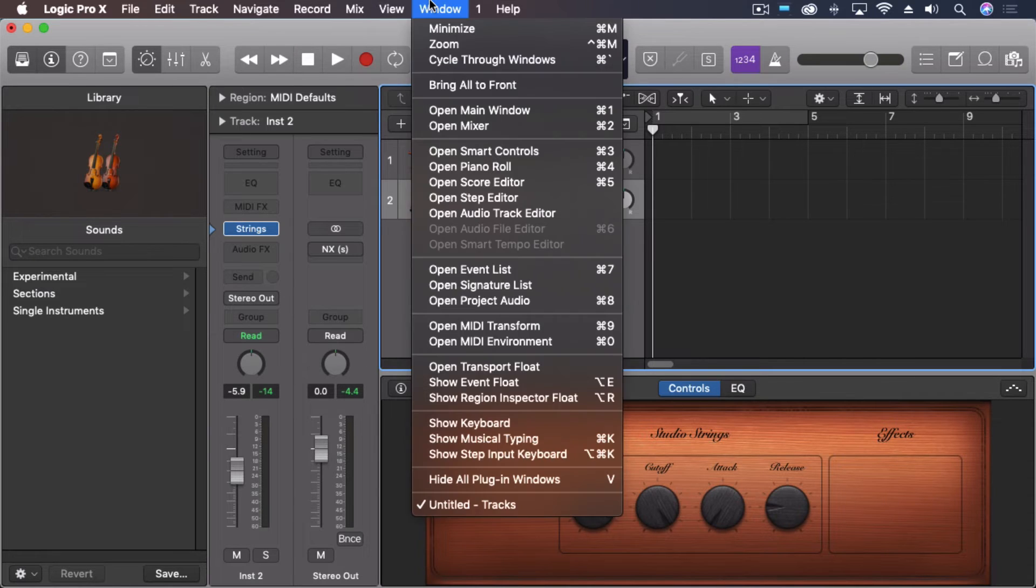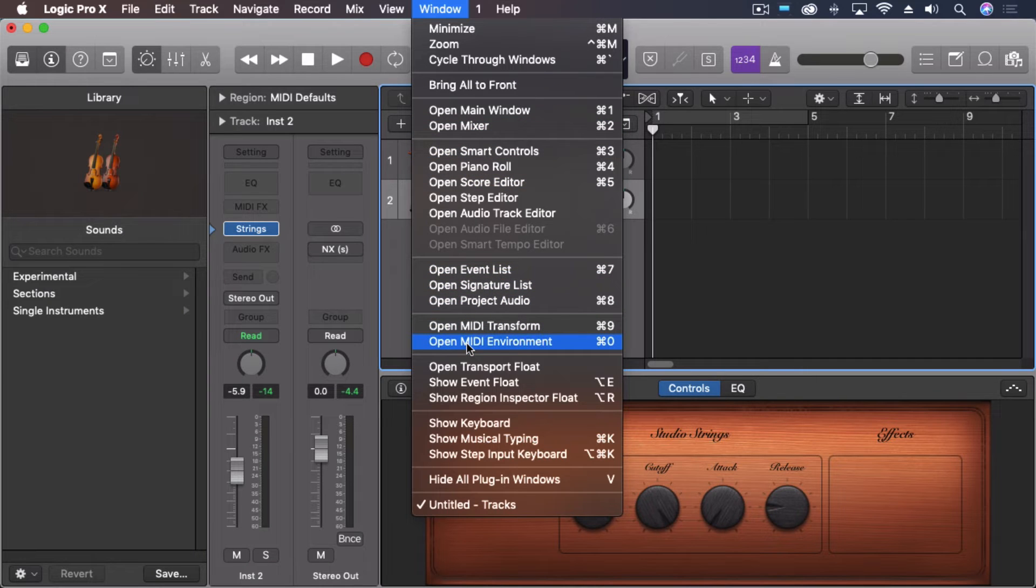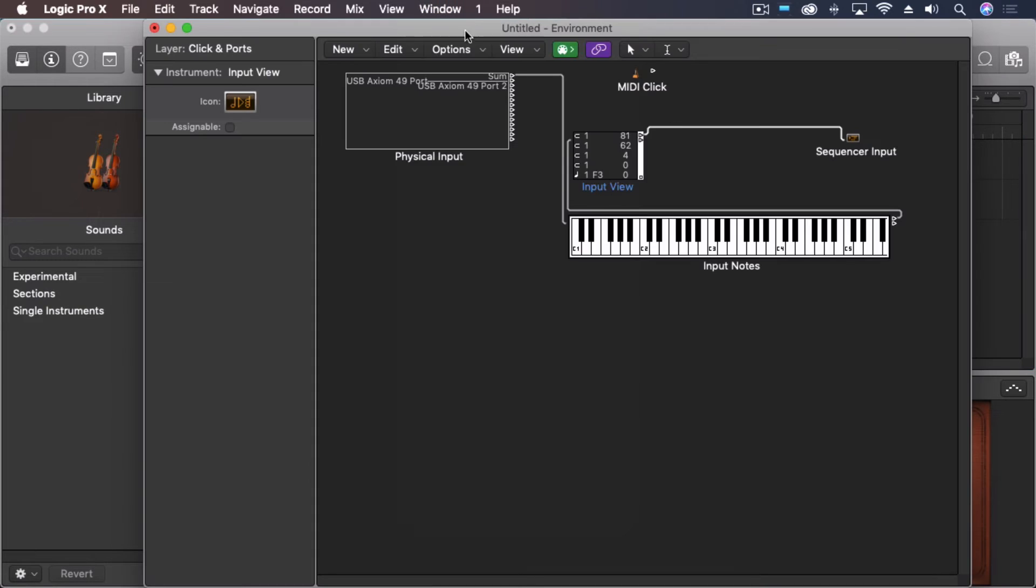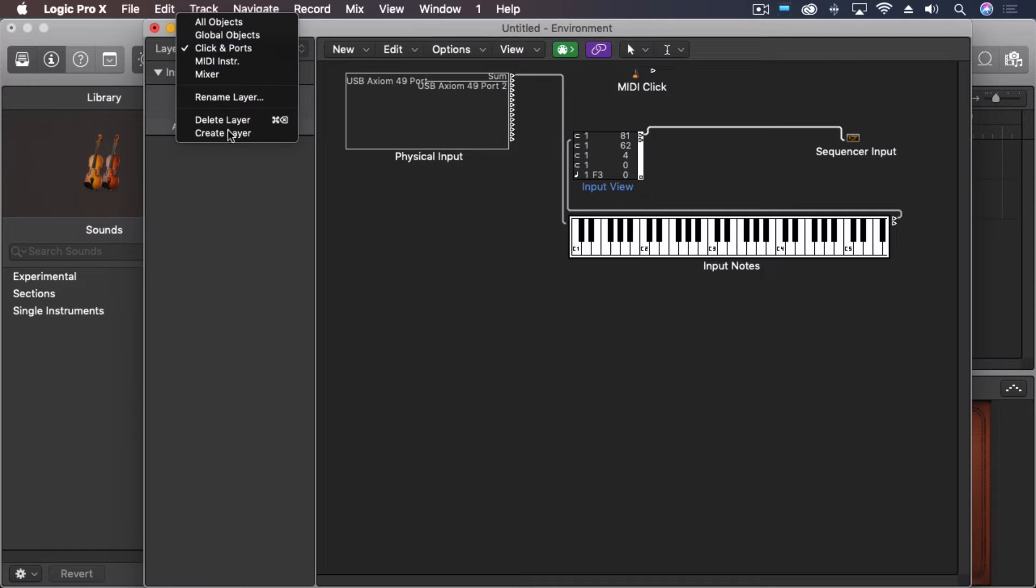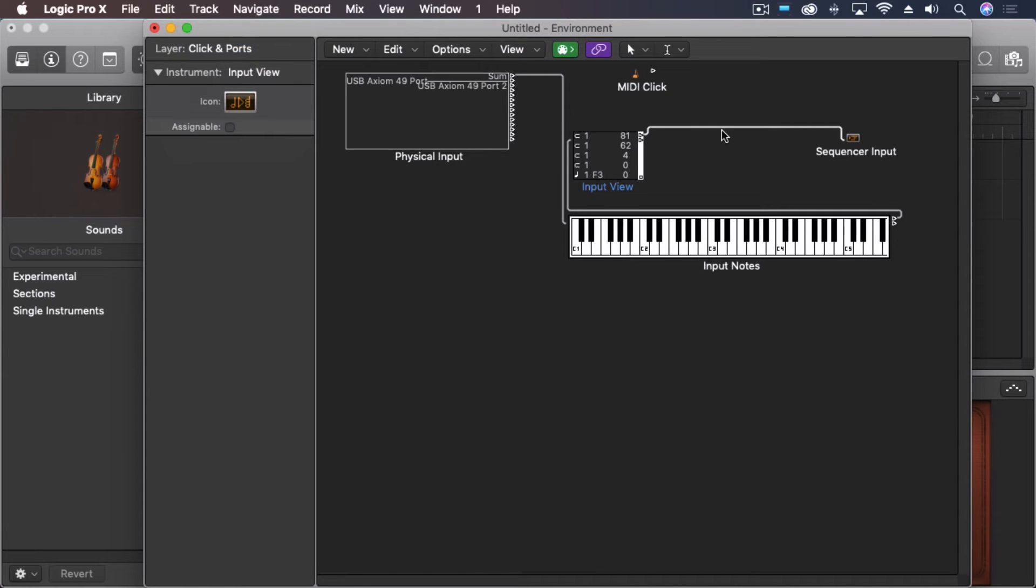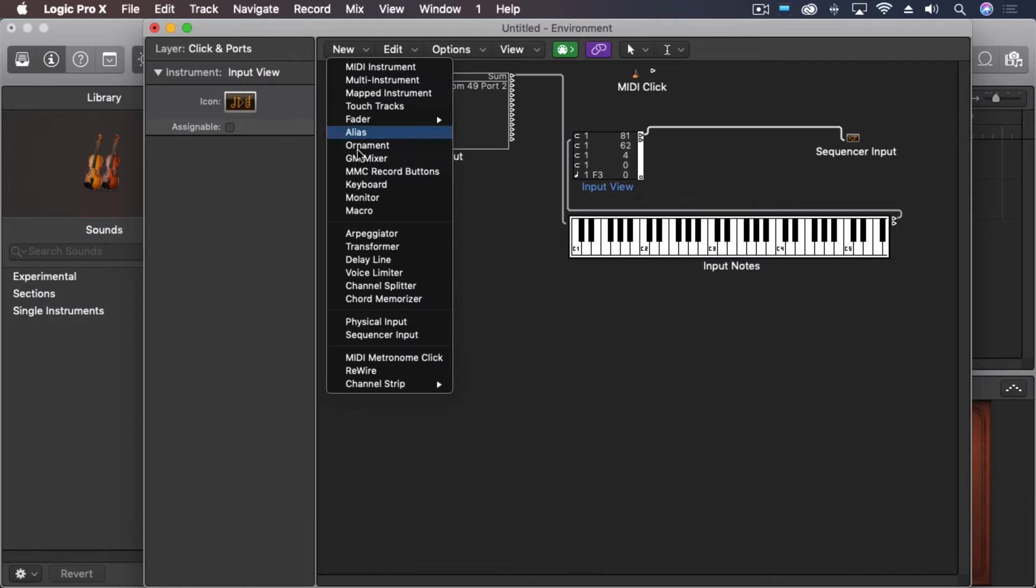Super easy. Let me show you how to do this real quick. We're going to come into our MIDI environment. And make sure that you're on the clicks and ports page up here.